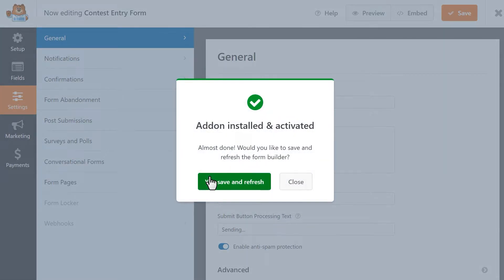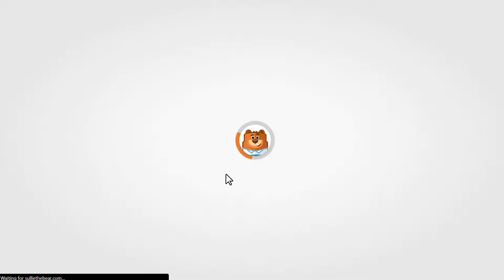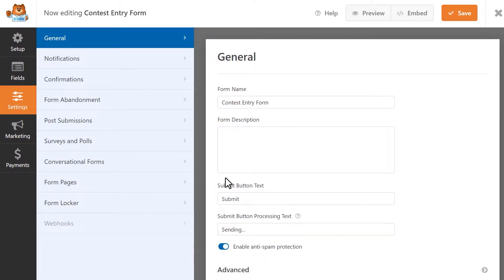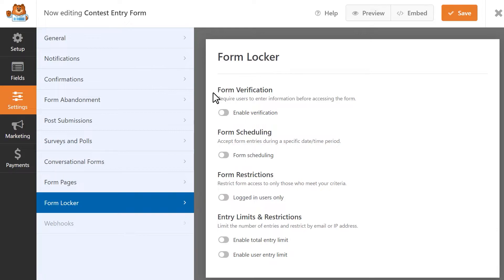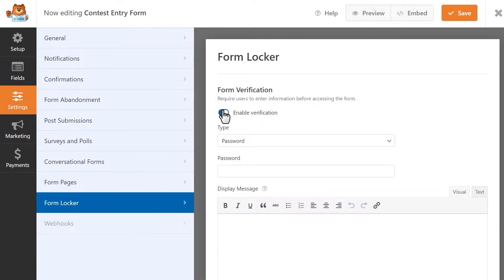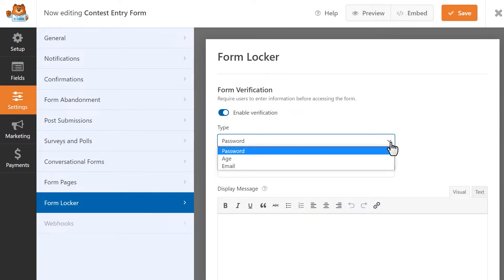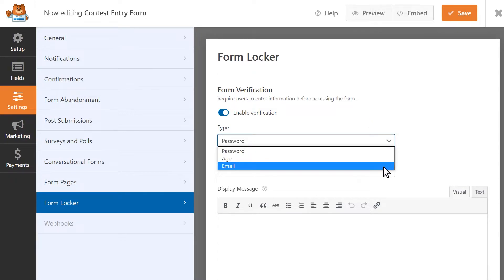Now that the add-on is installed and activated and the form builder is refreshed, let's go through the available Form Locker settings. The Form Verification setting will require users to enter some type of information before they can access the form. You can choose from three different verification types: Password, Age, and Email.